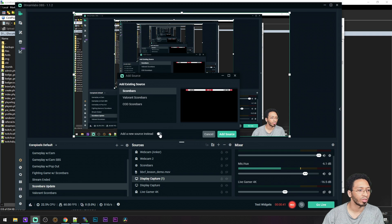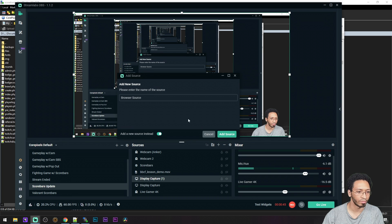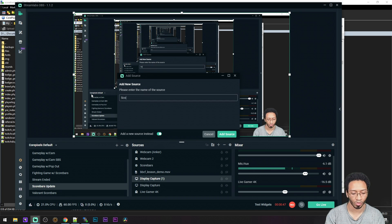I already have mine here, but you're going to click on add new source. Call it whatever you want, I'm going to call it scorebars.